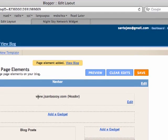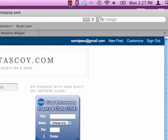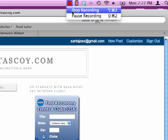And now we're going to view the blog. Go up to View Blog. And there's the widget in the right-hand side. So that's all you need to do to enjoy this fantastic widget and help people find the best astronomy events and clubs. Enjoy!